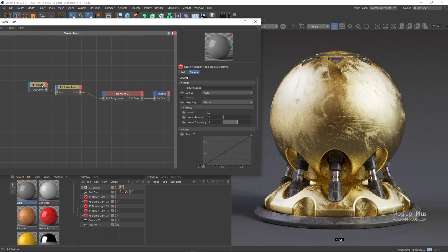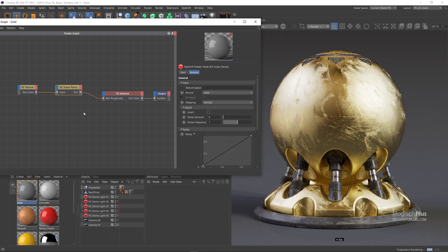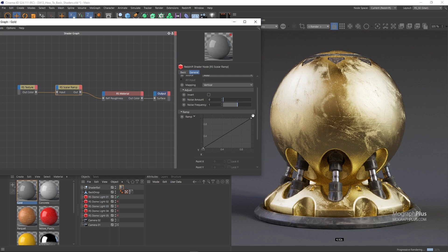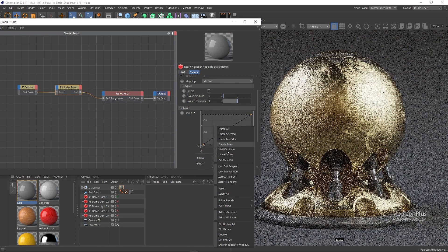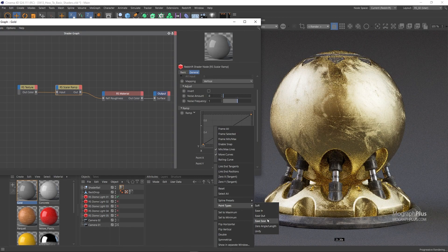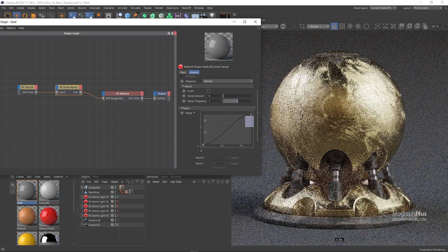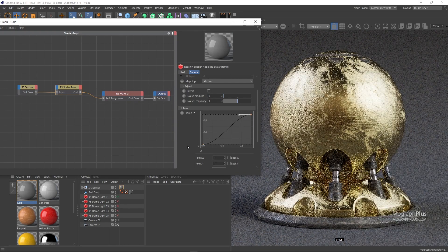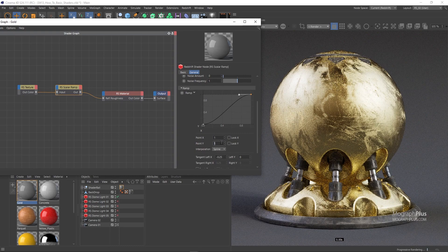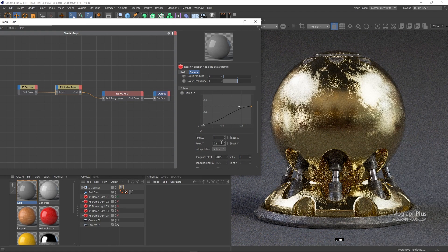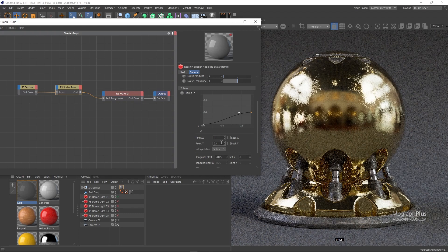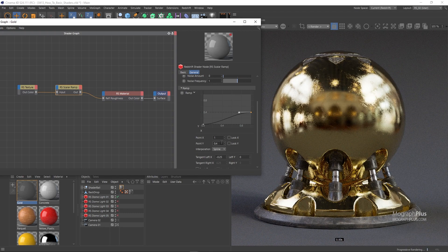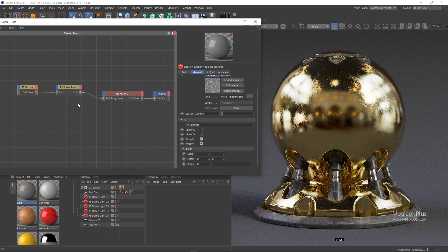The result is too rough, so in the Scalar Ramp node, first I'm going to select both points and change their Point Type to Easy Ease to get a more natural curve. Let's make the brighter parts of the texture that cause rougher reflections a bit darker, maybe around 0.4. I'm also going to select the texture itself and set its UV Scale to 2.2.